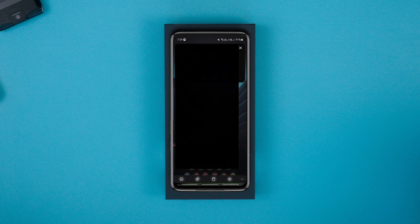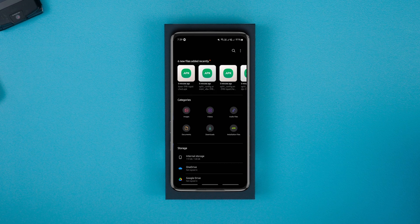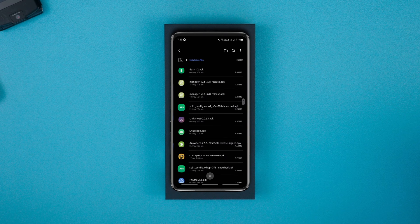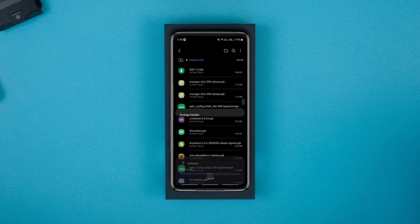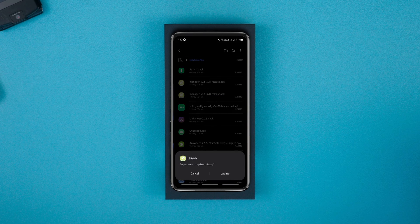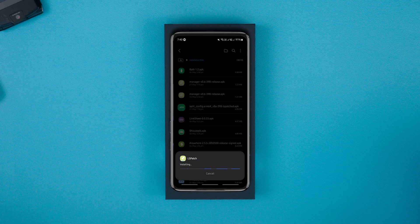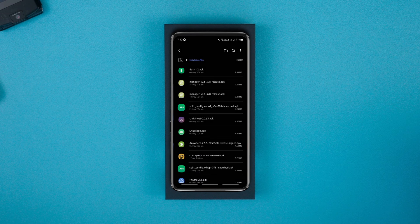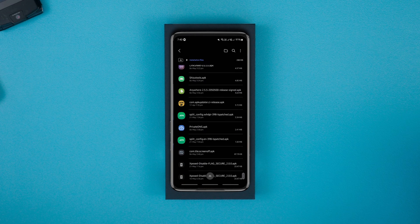Now install both APKs on your device as shown. Keep in mind that Disable Flag Secure is not an app but a module, so you won't be able to launch it as an app after installing it.